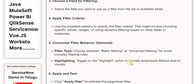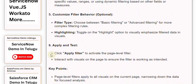6. Apply and Test. Click Apply Filter to activate the Page Level Filter. Interact with visuals on the page to ensure the filter is working as intended.